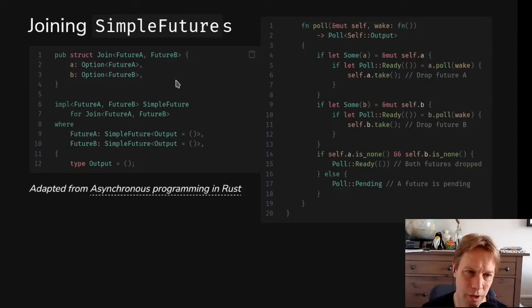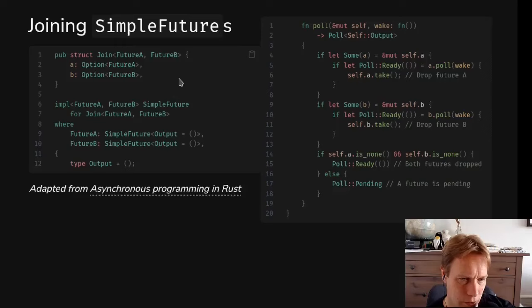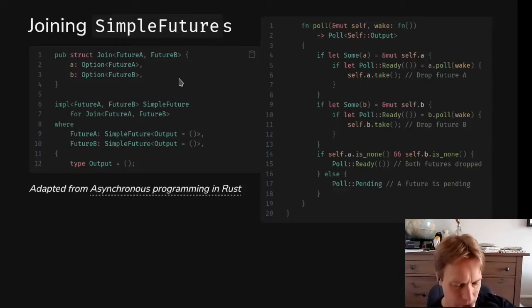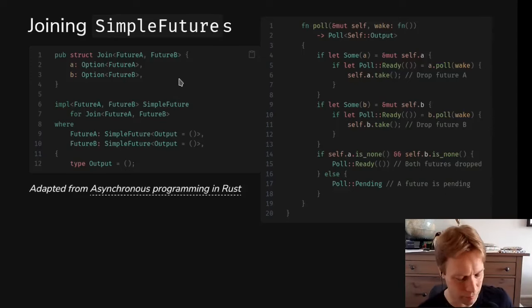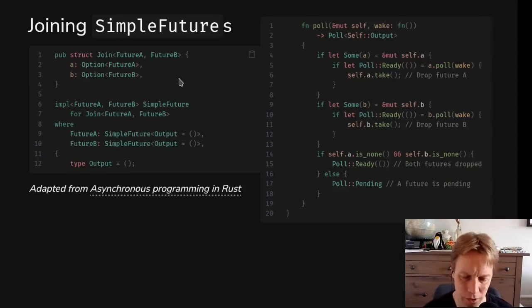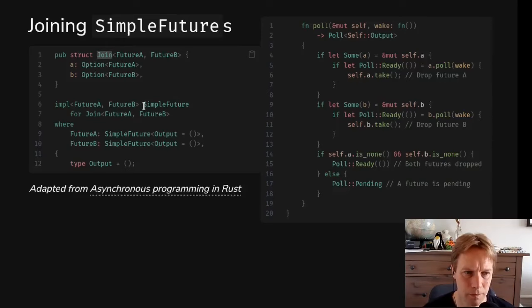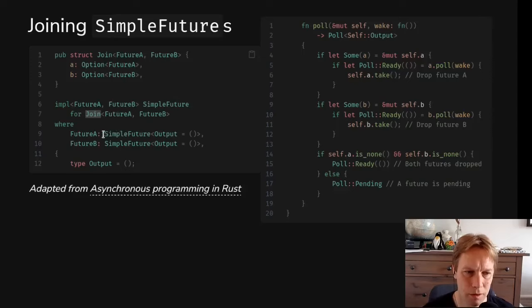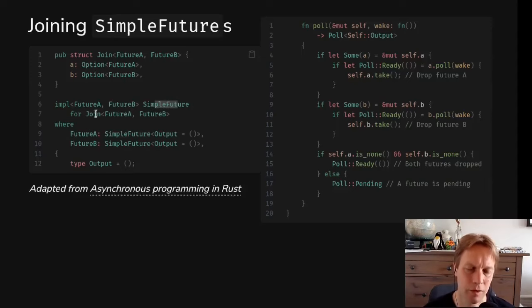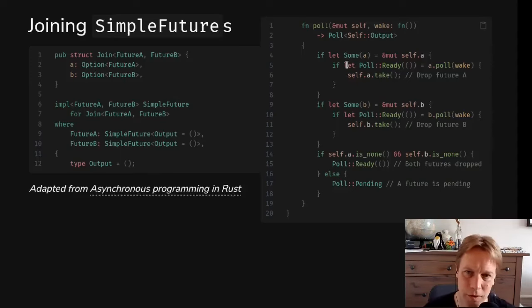So, how would we join futures? By join, I mean make a future which is only finished when both of two other futures are finished. This would be something you quite often want to do. Like, I want to wait until I've managed to open a file and I've had a response from the network. And then at that point, I can write the response into the file or something like that. So, you've got two futures. You want to wait until both of them are done. So, how would we implement poll in that case? We're going to make this join struct and we're going to implement simple future for this join struct which takes in two other future types.